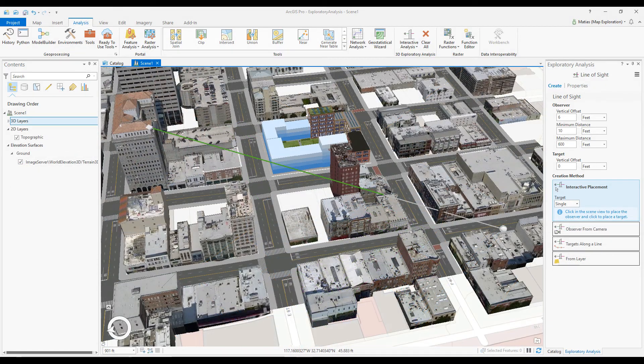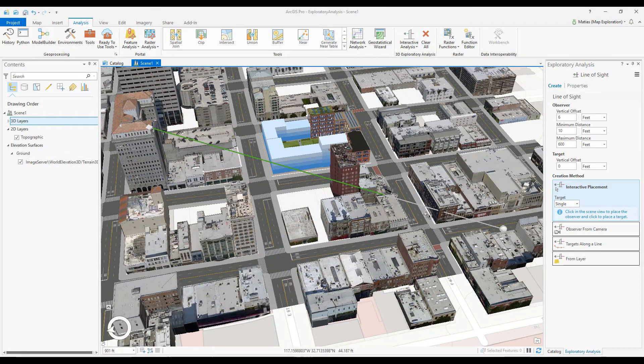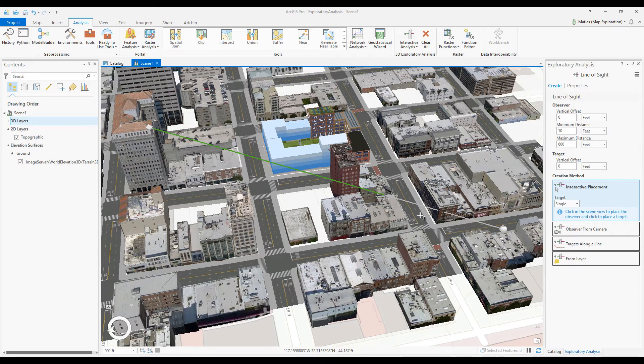This line shows a target that is out of range. I'll change the maximum view distance to see the analysis across full distance.